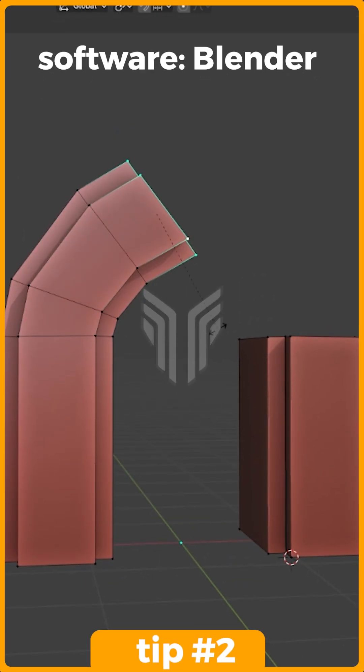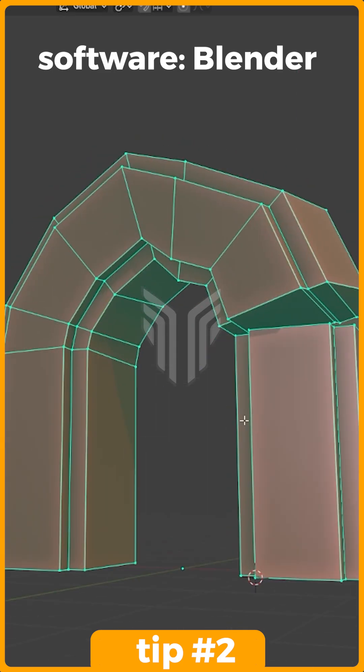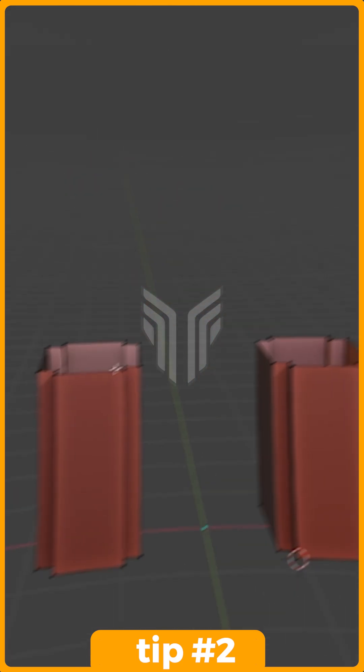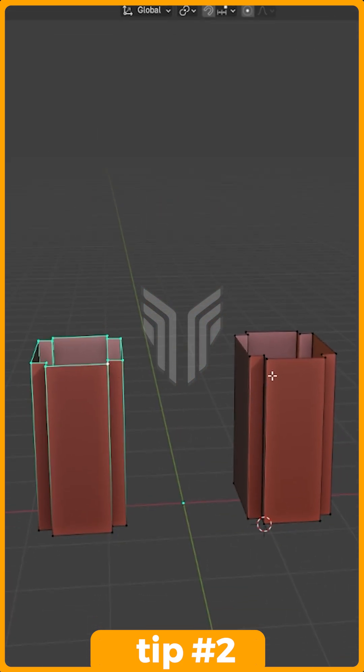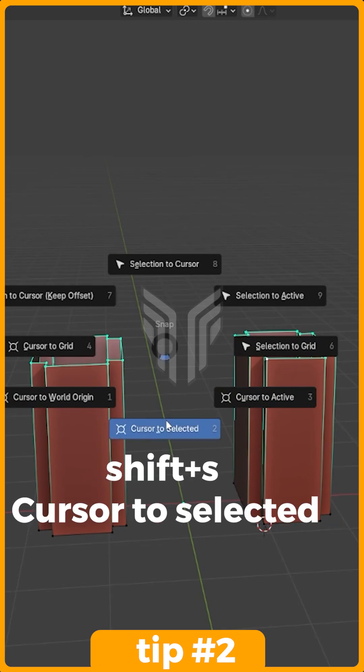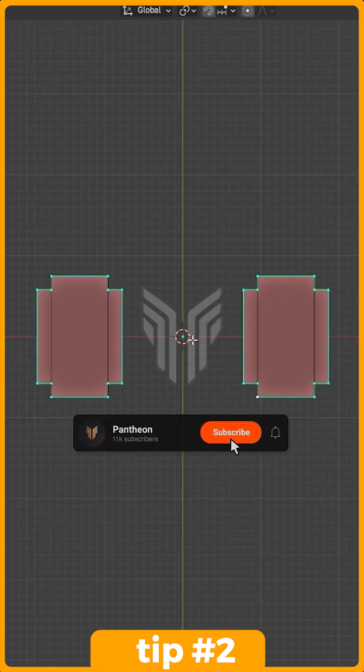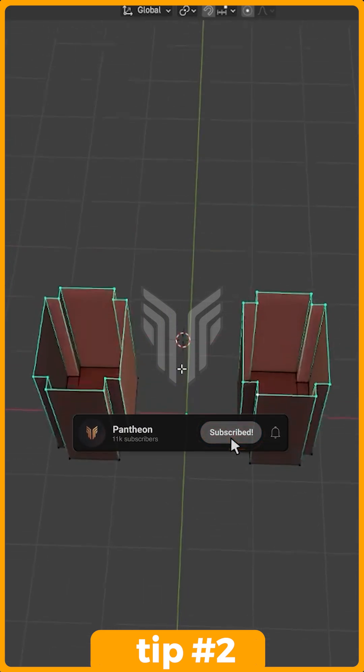If you're like me and you want to connect two objects, there's an easy way to do so. Select the two edges you want to connect, then press Shift S and select Cursor to Selected. This will be your anchor point.